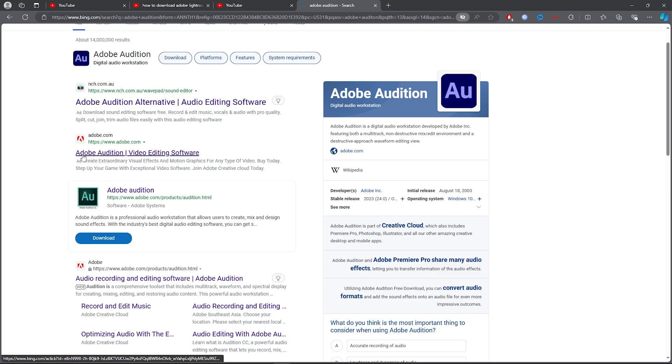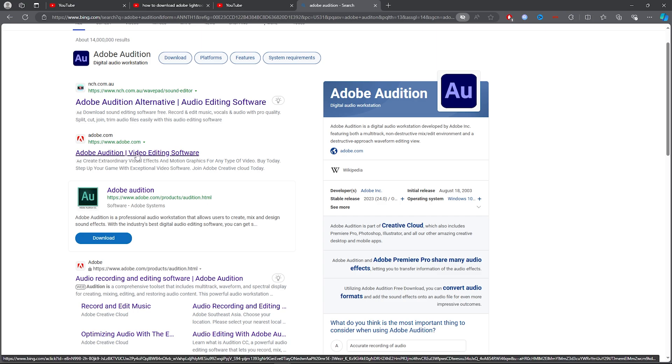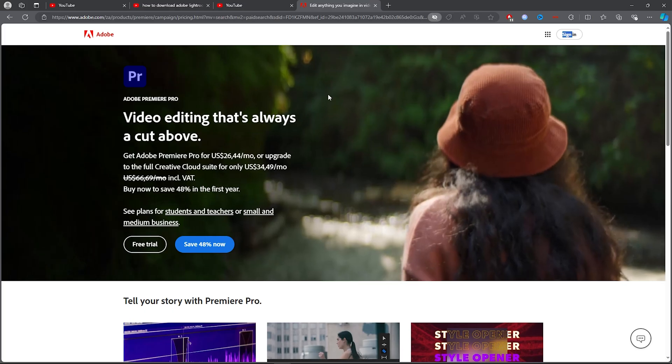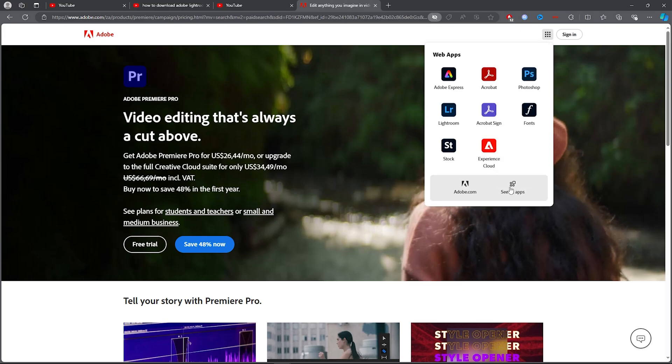Once you've typed that in, scroll down and make sure that you're clicking on adobe.com. Go ahead and click on Adobe Audition from there.